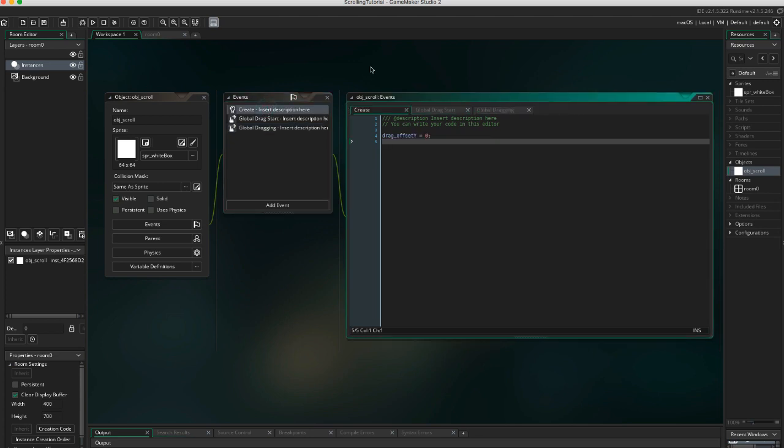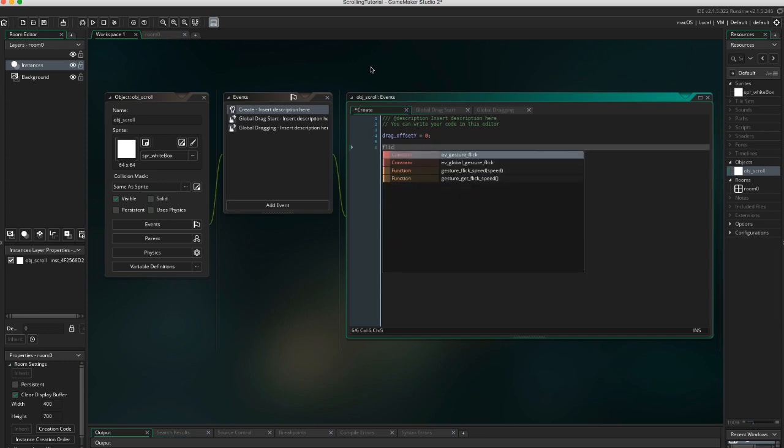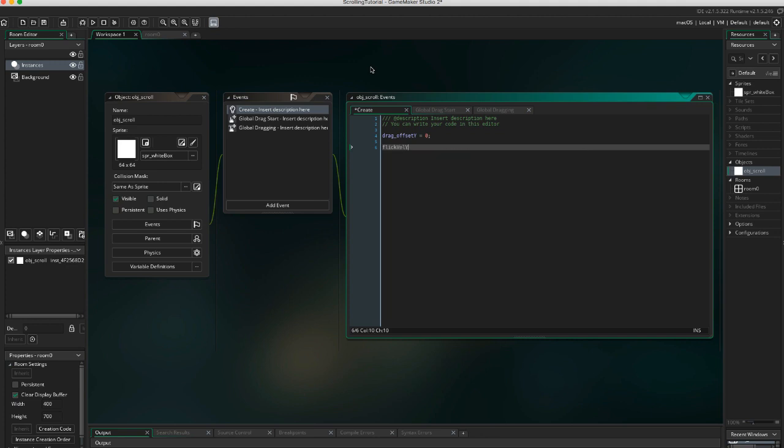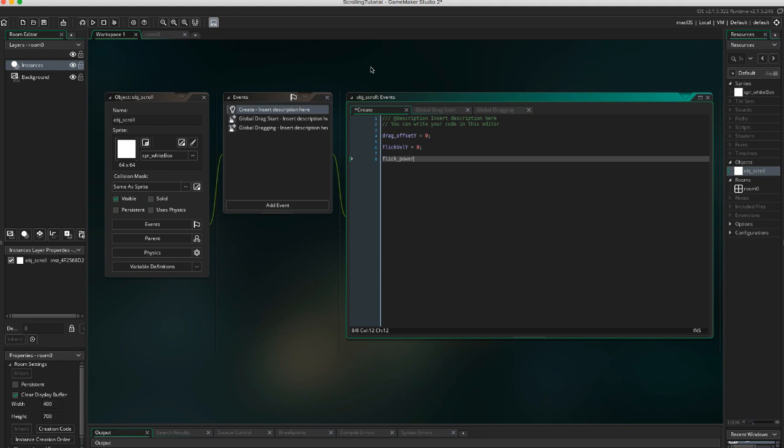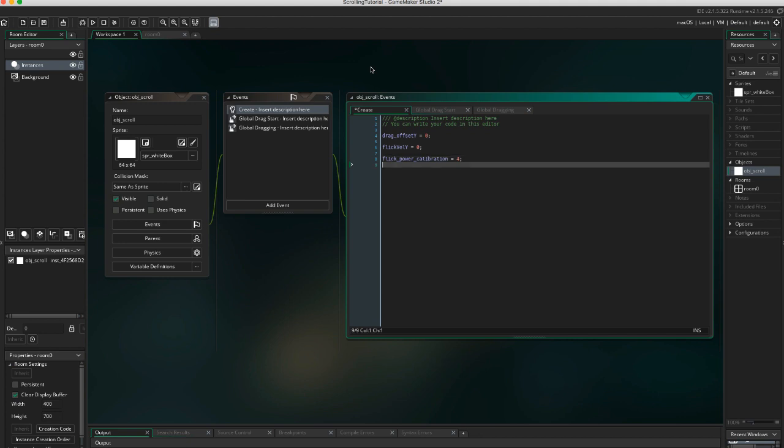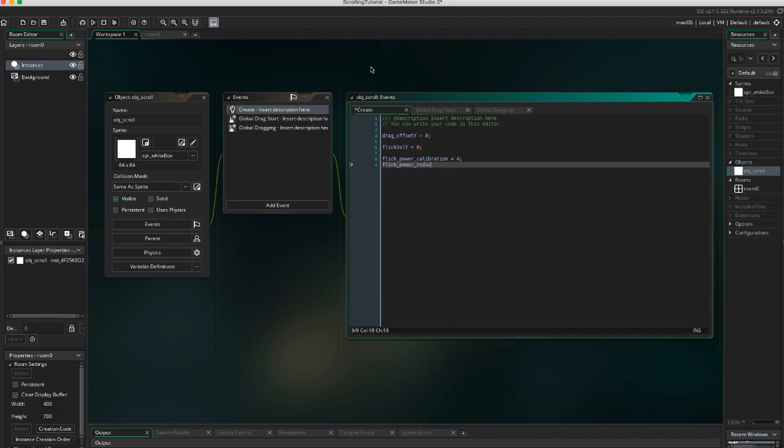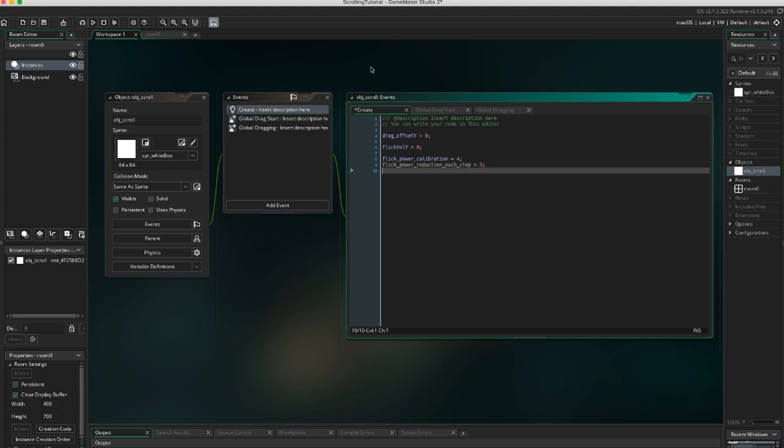We're going to add a few variables. Flick_val_y equals 0. This is to store the speed or velocity of the flick. Flick_power_calibration equals 4. Flick_power_reduction_each_step equals 3. You can tweak these two variables to make the scrolling behave as you like. Flick_power_calibration is reducing the speed of the flick so everything doesn't fly off screen if you flick too fast.